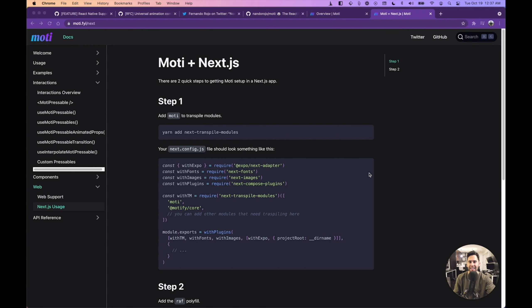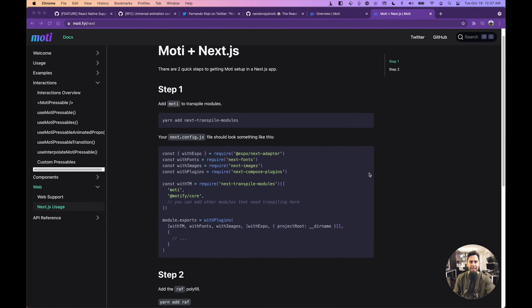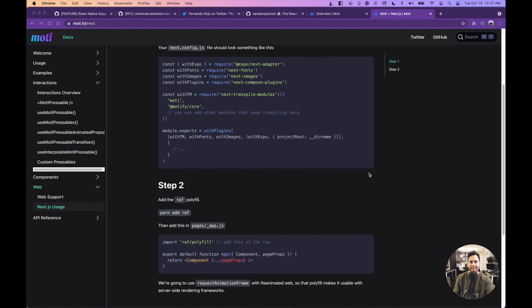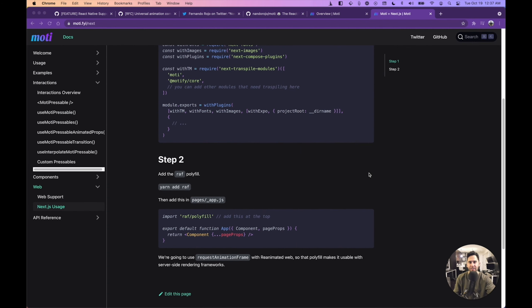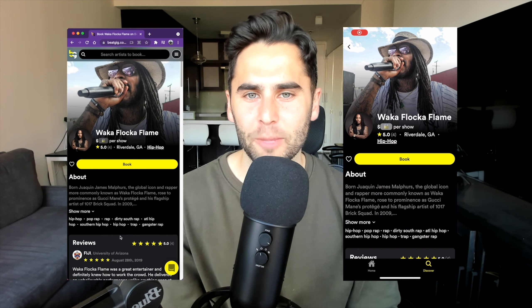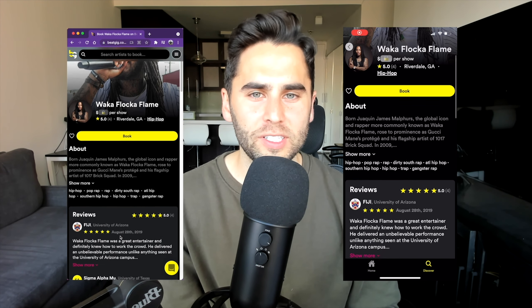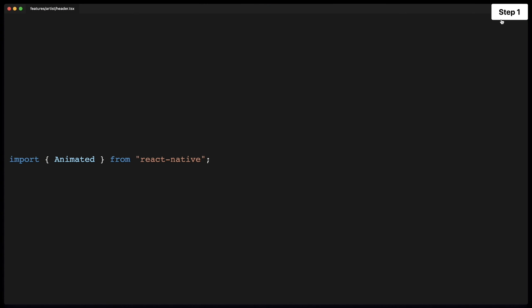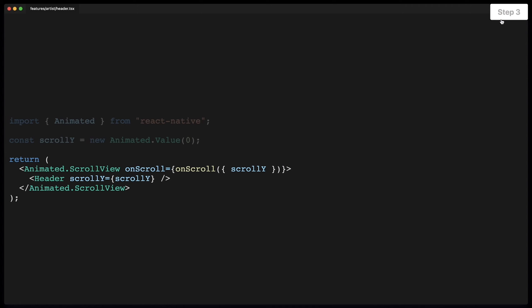Next.js is a first-class citizen of Moti. Add Moti to your next transpile modules, add a single polyfill, and you're good to go. Let's look at one final animation example. Animating based on scroll position. On the right, we have the BeatGig iPhone app. To the left, the mobile website. Notice that the header fades in when I scroll down. The animation code here is shared 100% cross-platform. And there's actually no special library in play here. This is using the vanilla animated API from React Native. For simple things like scroll animations, this API is quite easy to use and can get you great performance.